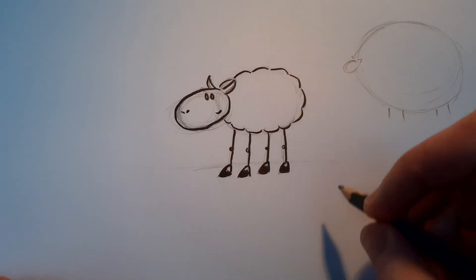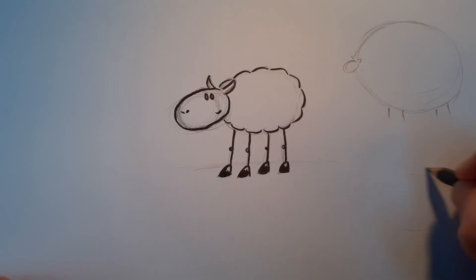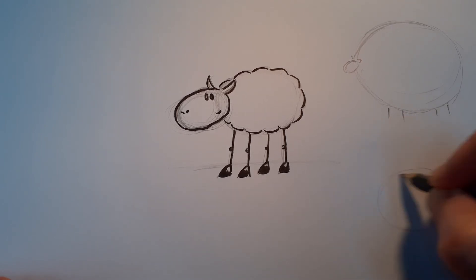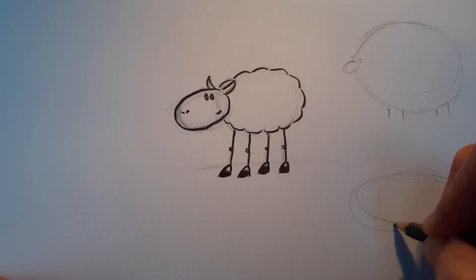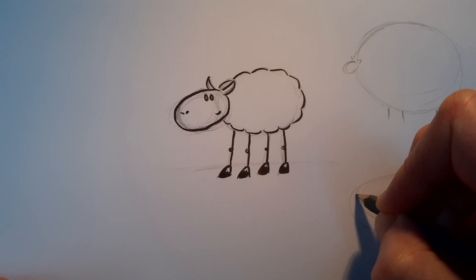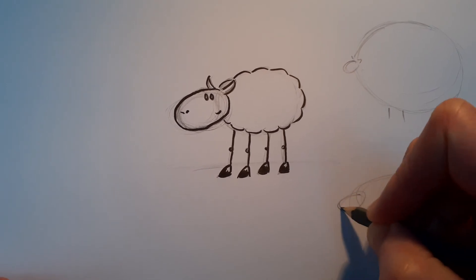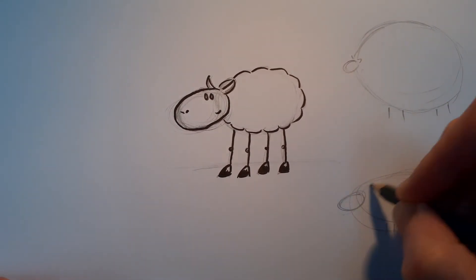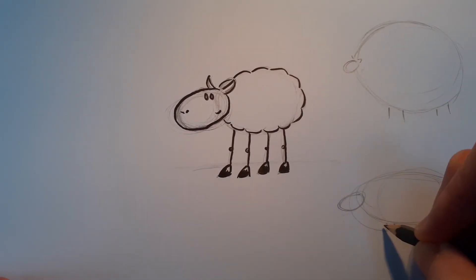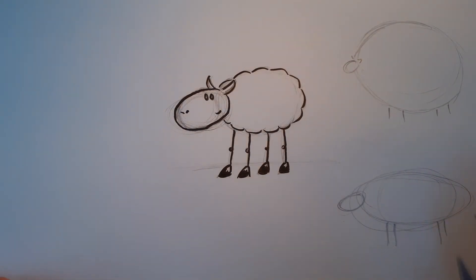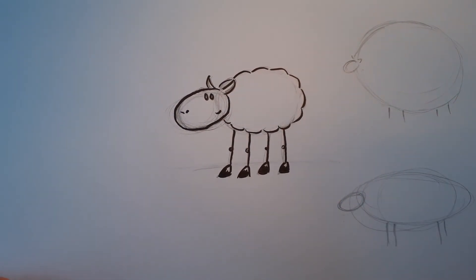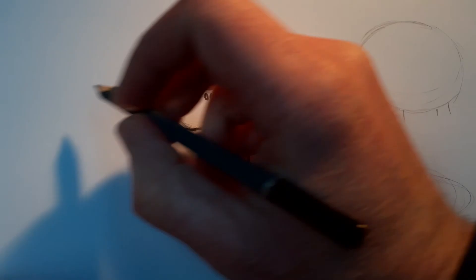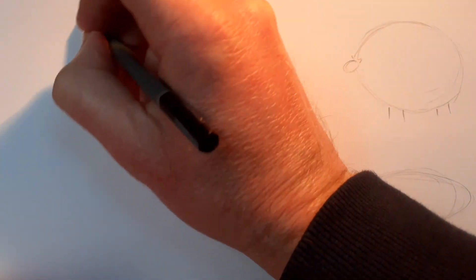Well, you could do a sheep with, oh, let's go for a really long body. Long oval. Sticks for legs. And an oval-sized head. Or you could do another completely different sheep.